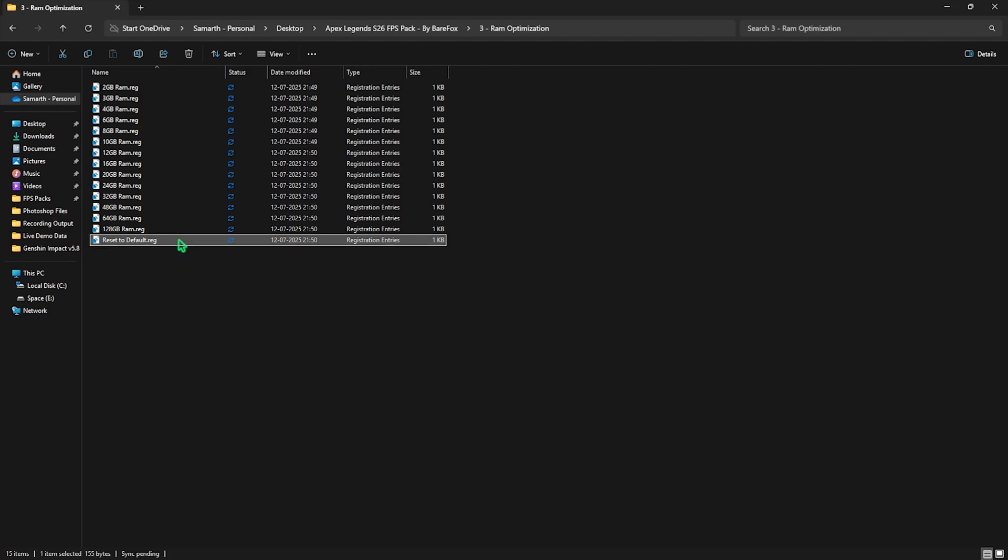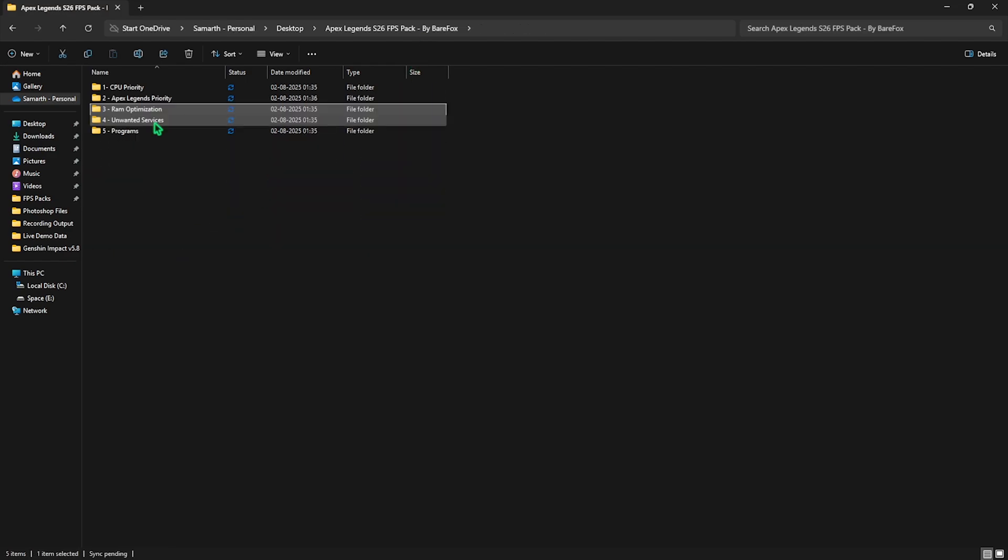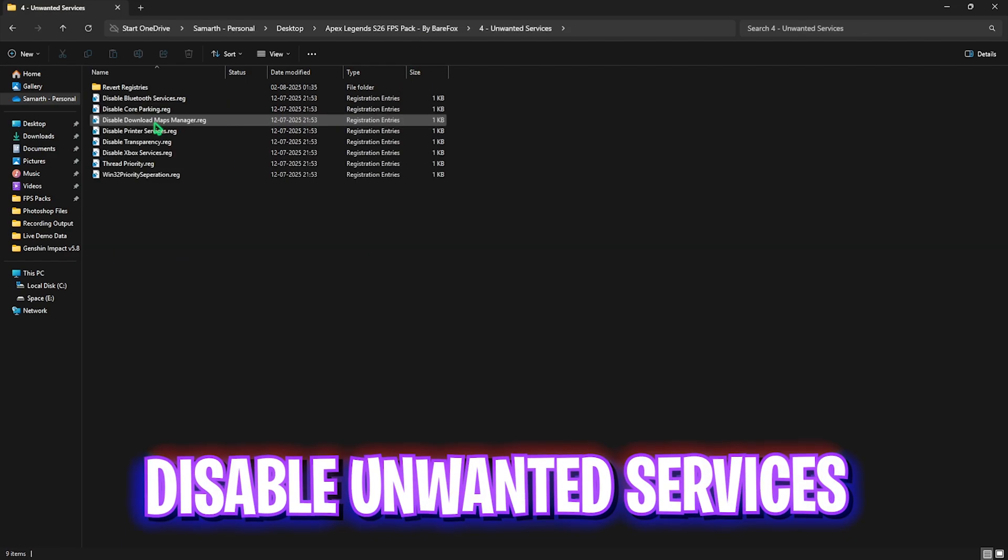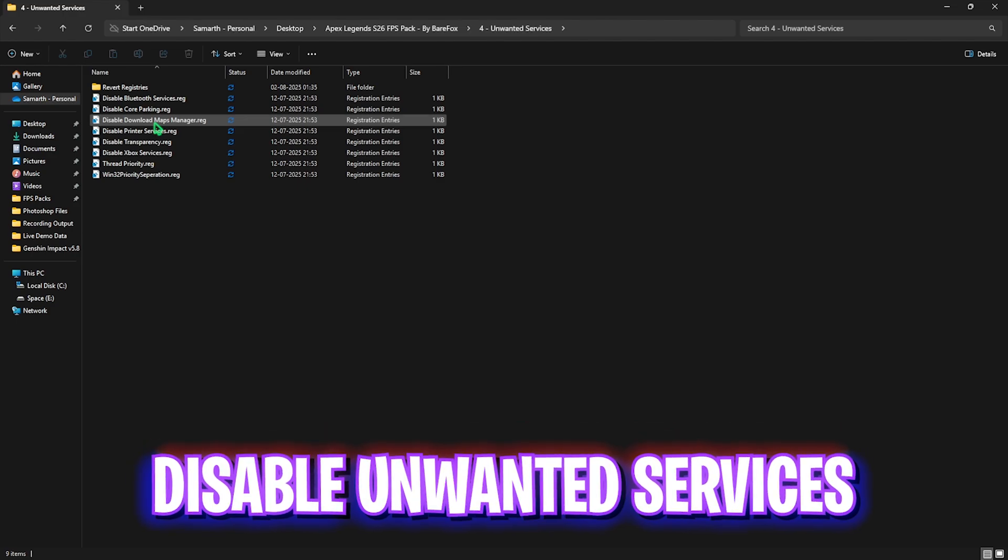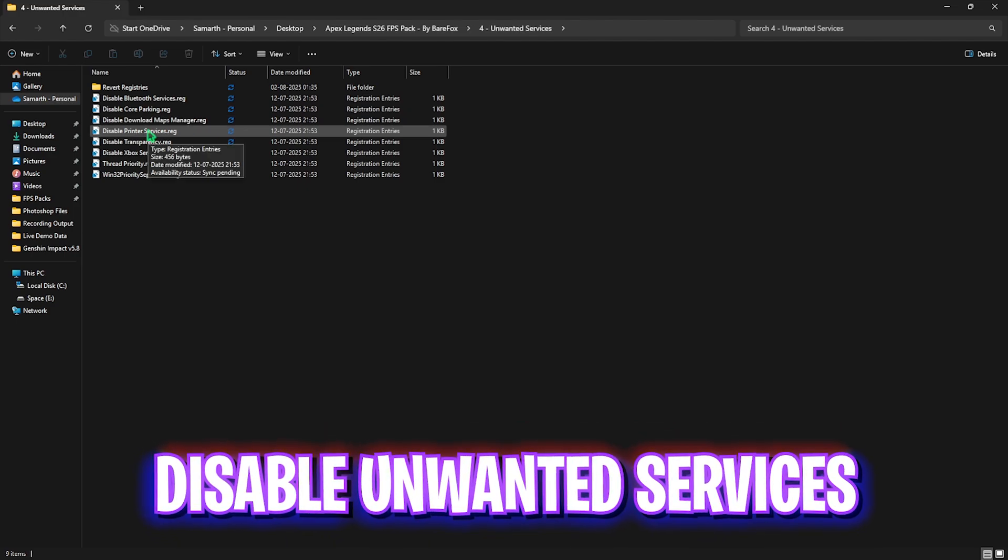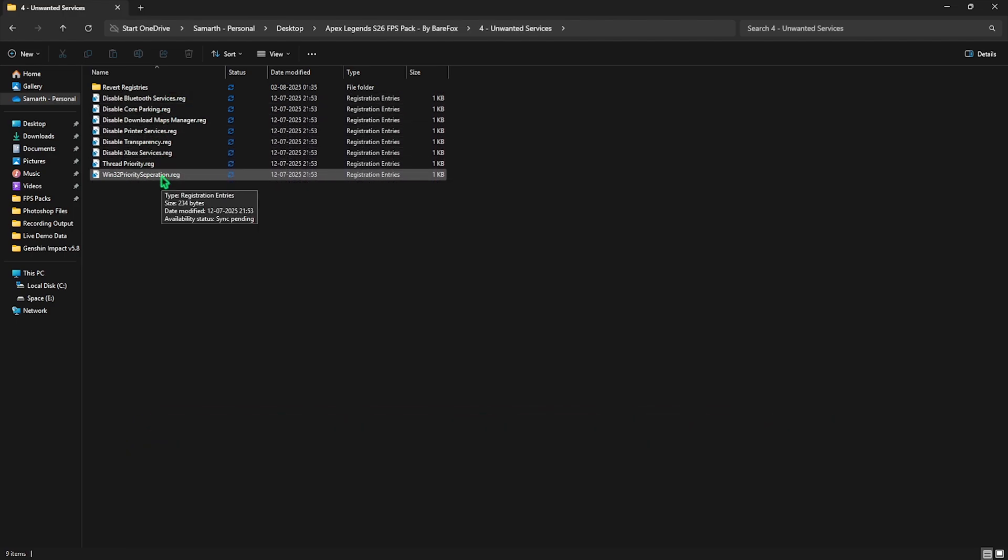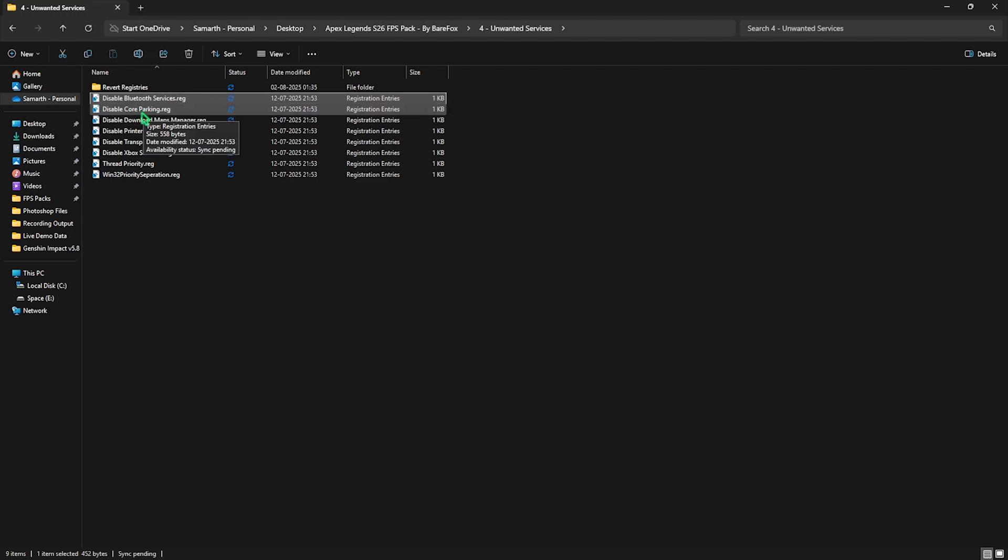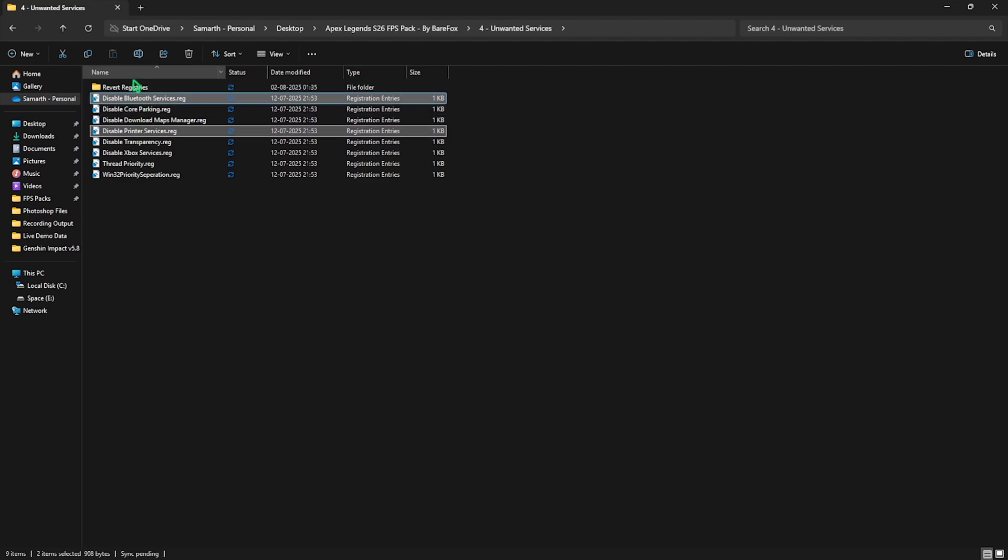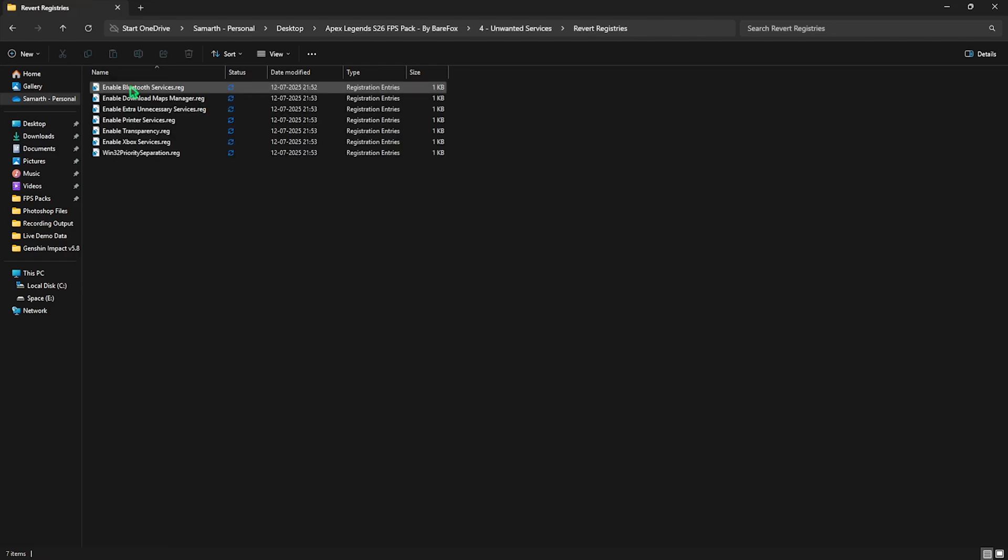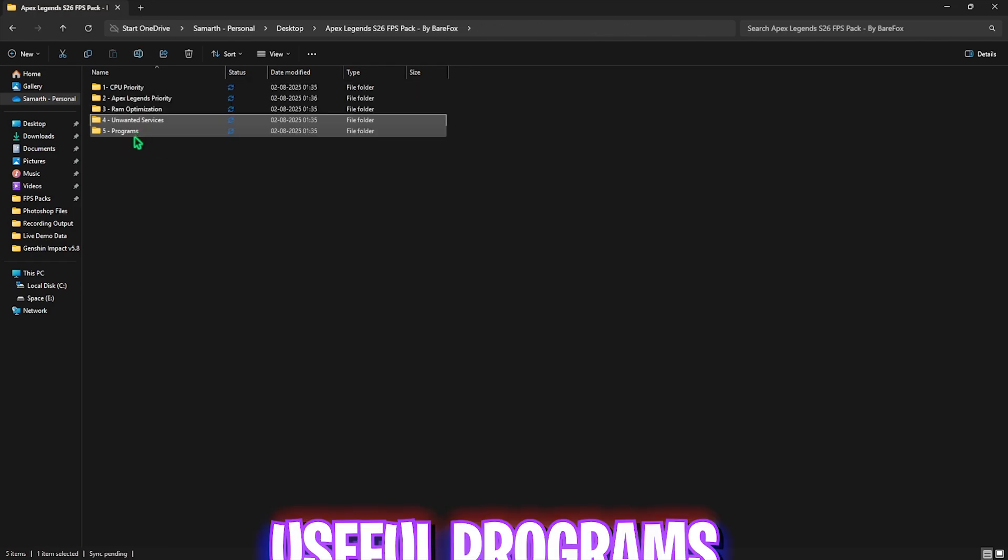The fourth folder over here is disabling unwanted services on your PC which is really useful. What you guys have to do is simply double click and disable every single one of these registries over here because they are absolutely useless and they are being run in the background consuming your CPU resources. Once again, if you use any Bluetooth or printer services please do not disable them. And by chance if you did you can head over to revert registries folder to turn them back on.